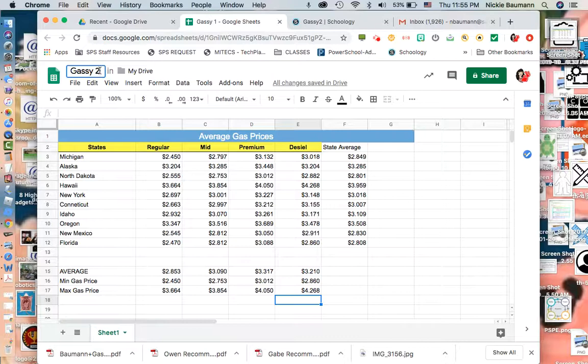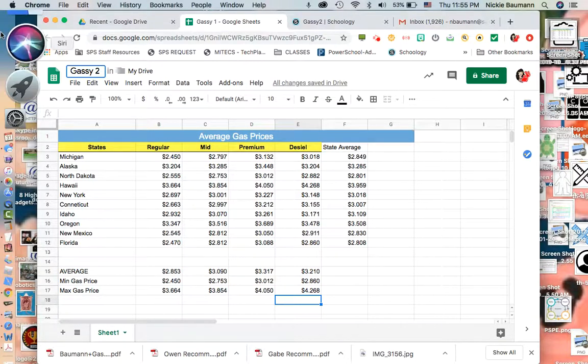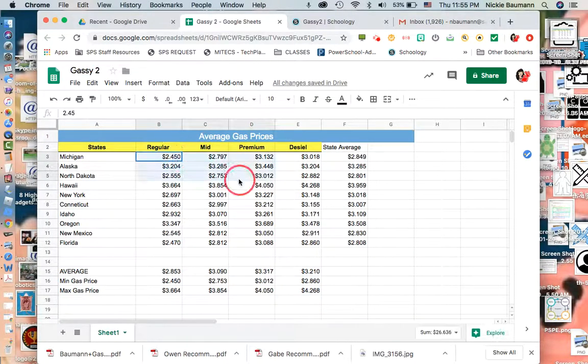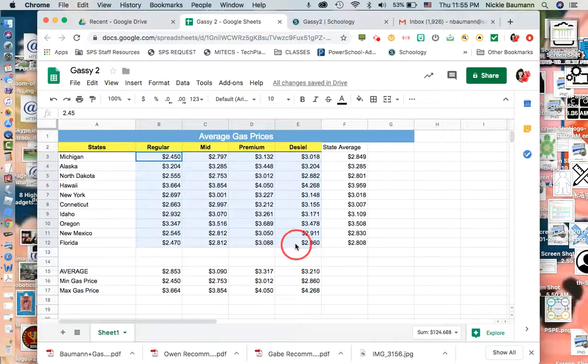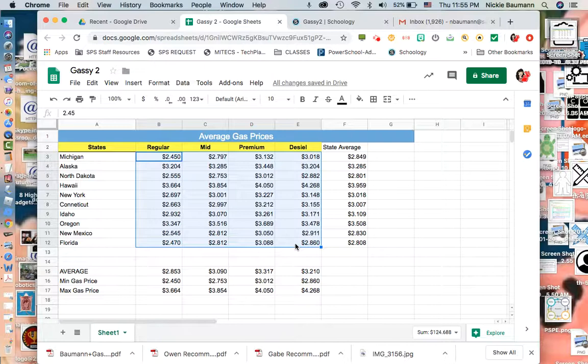We're going to do some conditional formatting and we're going to just look at the regular, mid, and premium and diesel fuel. So I'm going to highlight those things, and those are just the numbers that we're going to look at. Within my conditional formatting, I want to have two types of items: I want a high and I want a low. I'm going to look at my data and it looks like everything's between $3 and $2, so I got to be very specific.